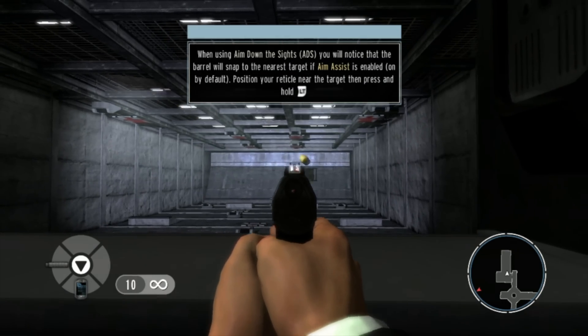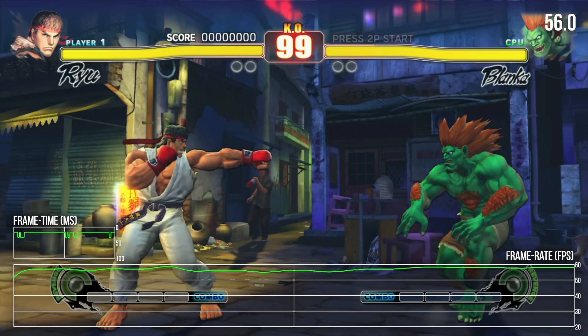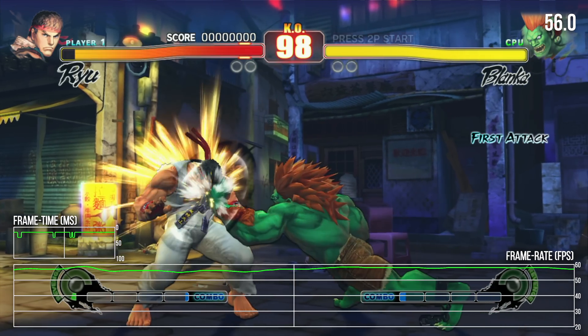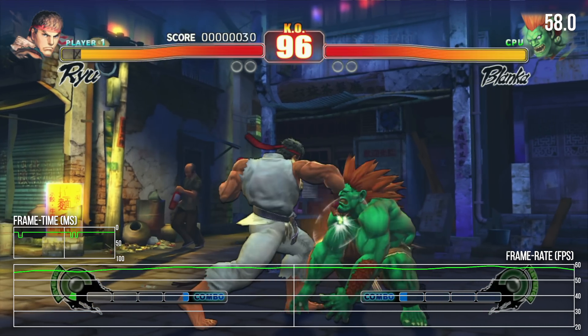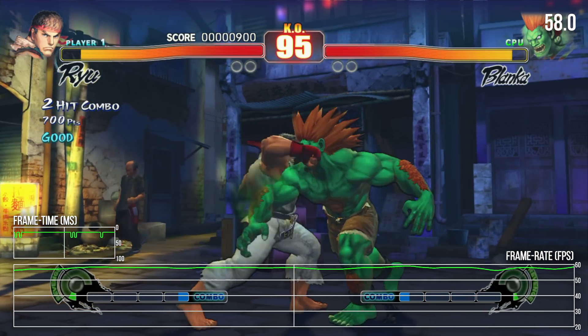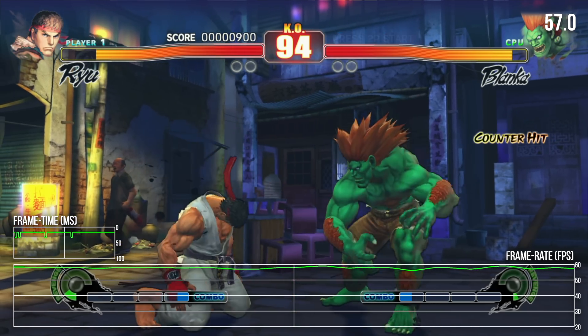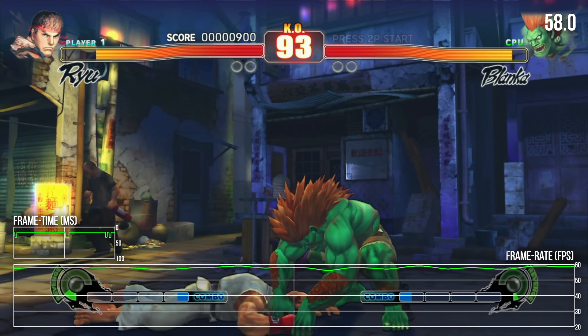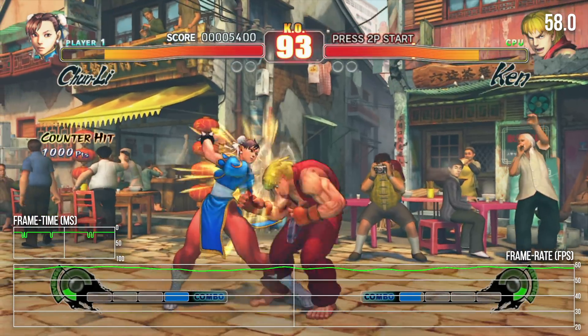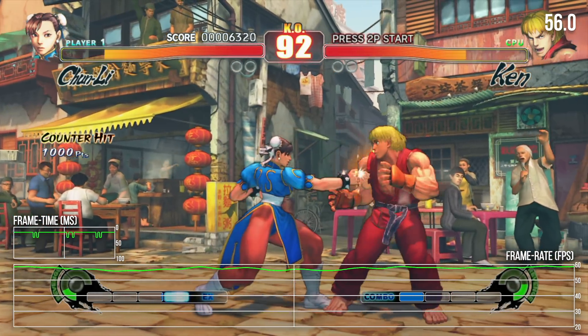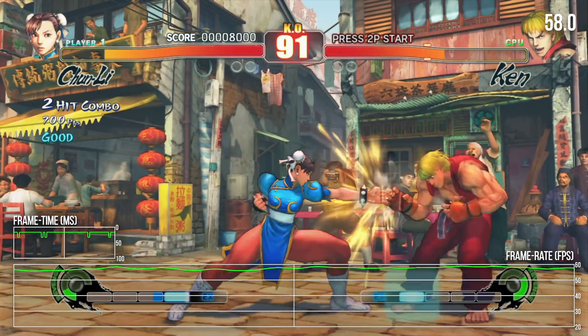Street Fighter 4 is a good example, running between 50 and 60fps with no visible graphical abnormalities. It's a perfectly playable experience that isn't a universe away from playing it on original hardware.